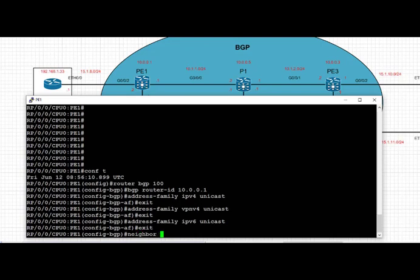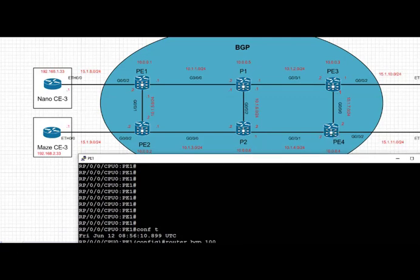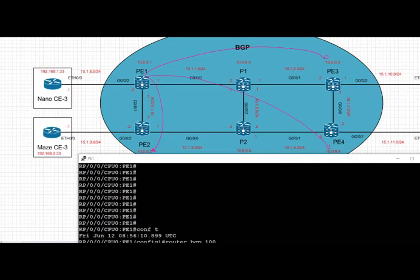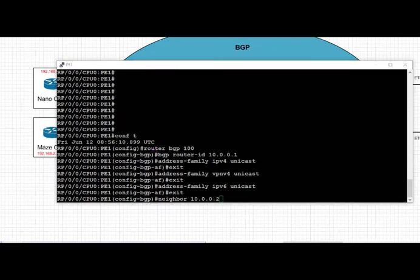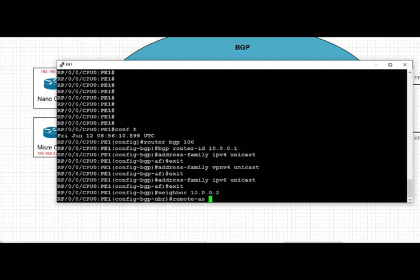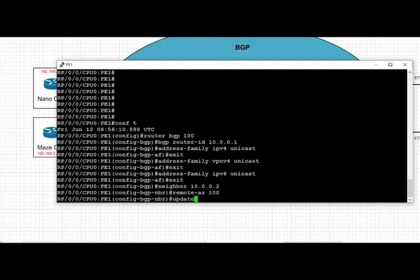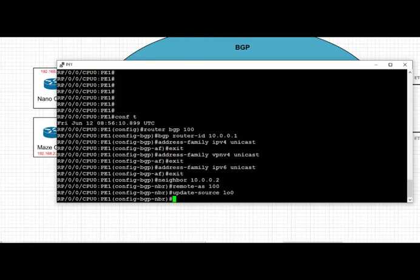Then we create a neighborship with a specific neighbor. The first neighbor is PE2, and we use the neighbor command followed by PE2's loopback IP address, 10.0.0.2, to start the neighborship in iOS XR. We'll create three peerings — with PE2, PE3, and PE4 — using their respective loopback IP addresses. We define the neighbor, set the remote AS to 100 for IBGP peering, and set the update source to loopback 0.